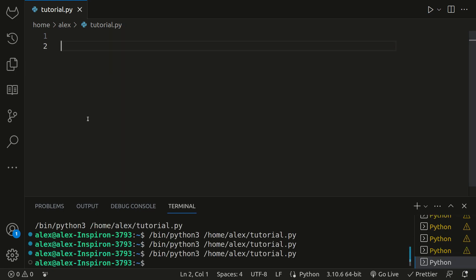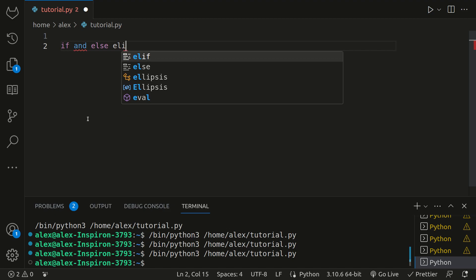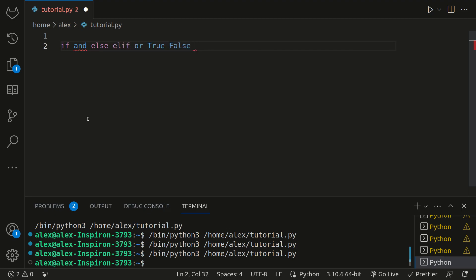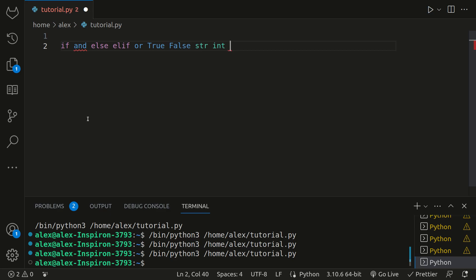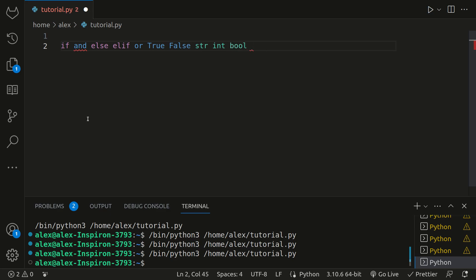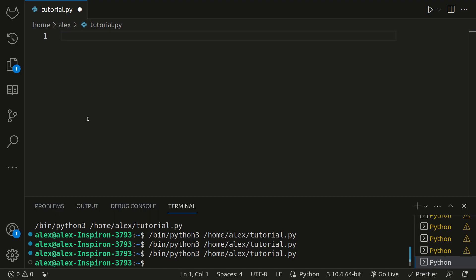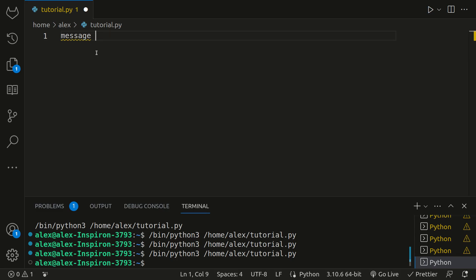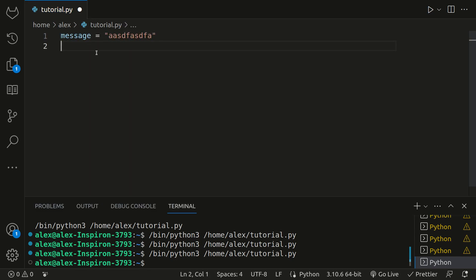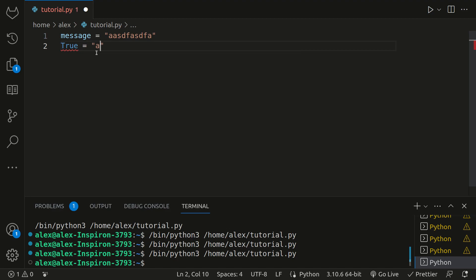So there are some rules with variable names. First of all, you can't create a Python variable that is the name of a Python keyword. Python keywords are words like if, and, else, elif, or, true, false, str for string, int for integer, bool for boolean. You don't have to memorize them all, because if you ever try to type one as the name of your variable, your code editor will change the color of the word. For example, message is not a Python keyword, so I can make it a variable. But if I wanted to make the word true a variable with a capital T, you can't name this a variable because true is a Python keyword.